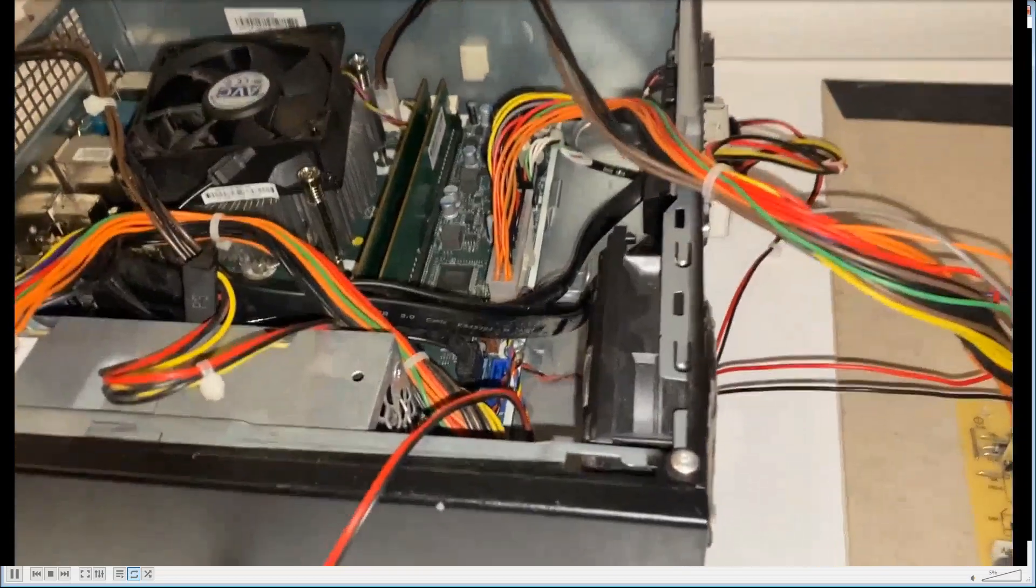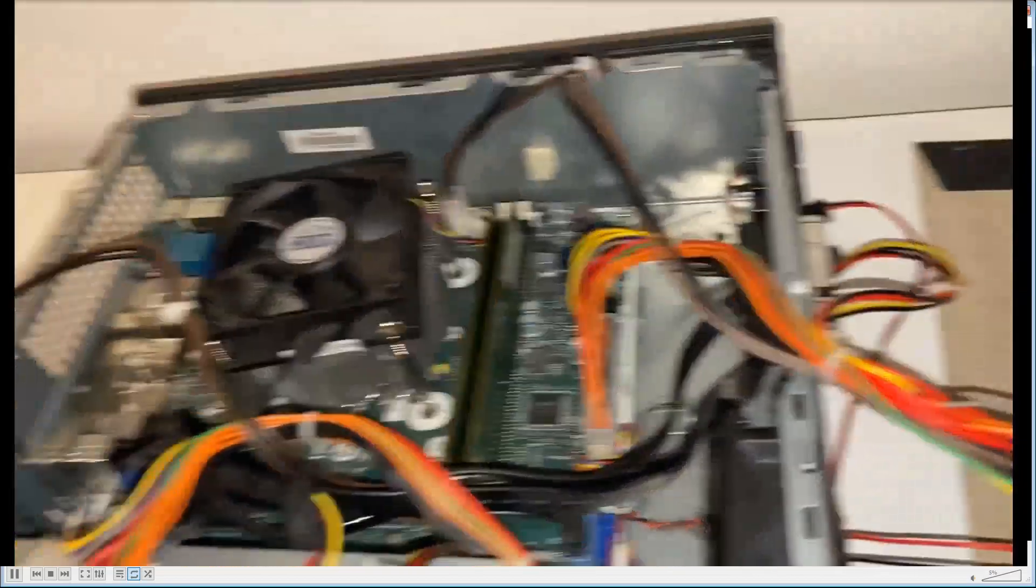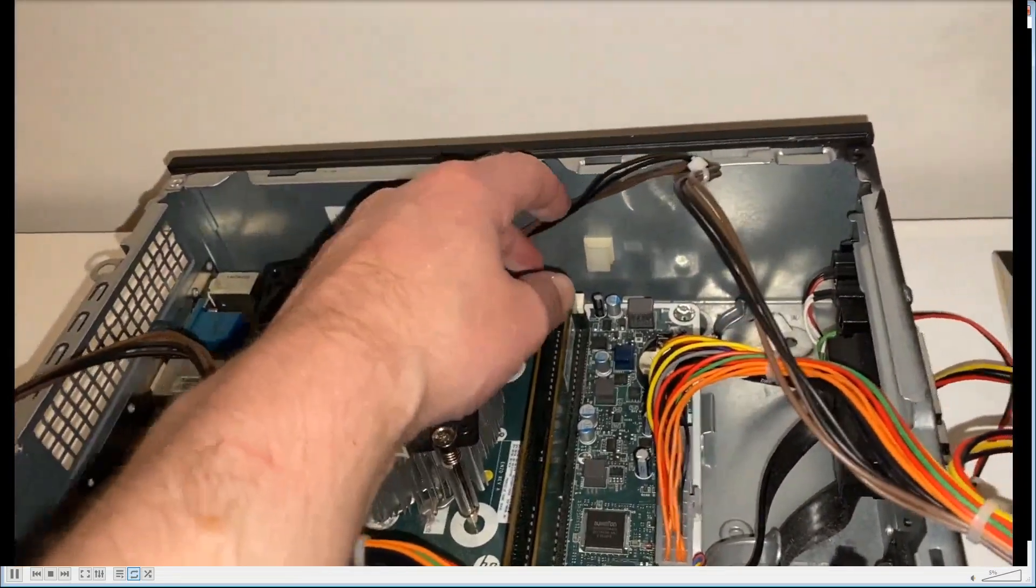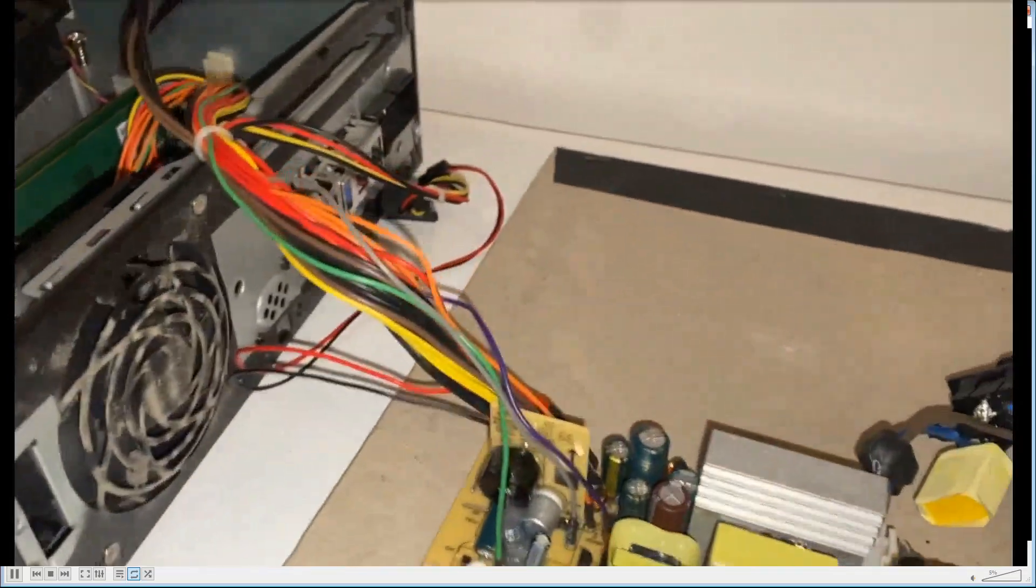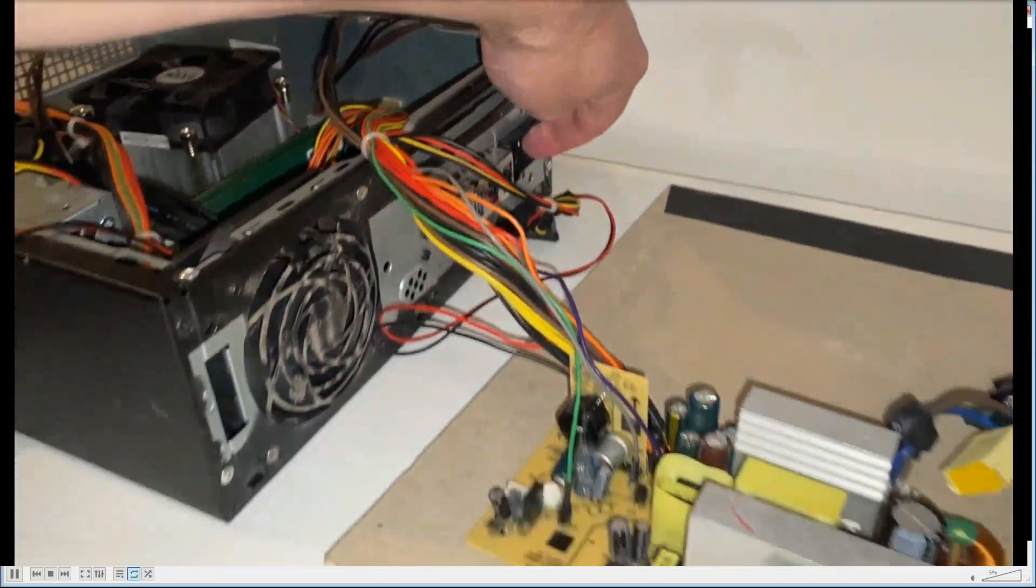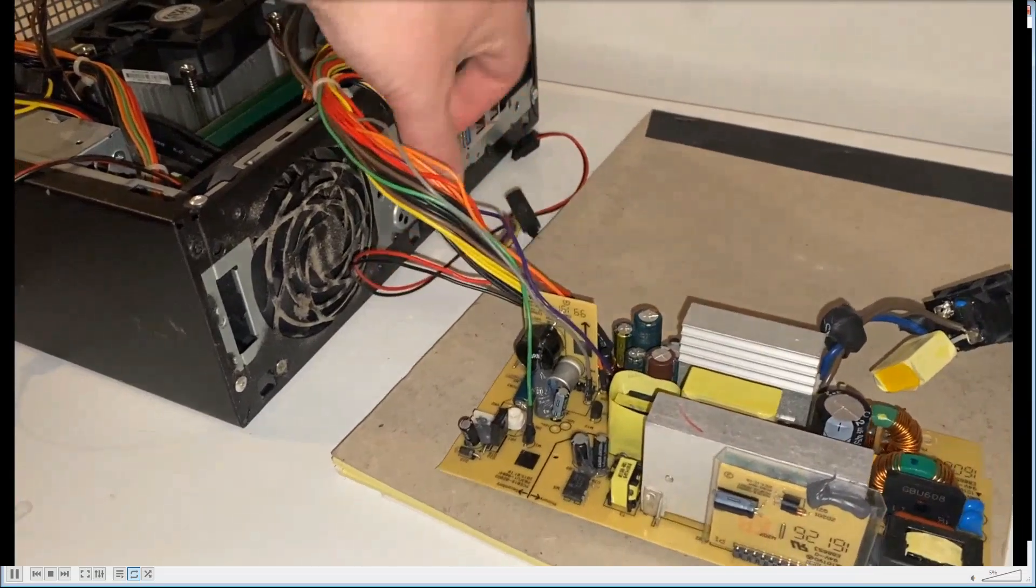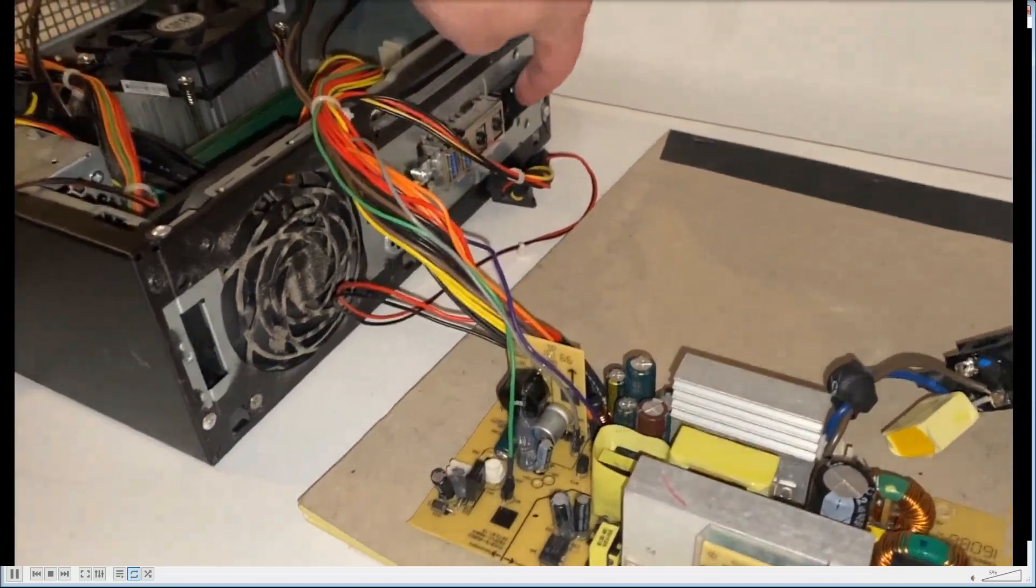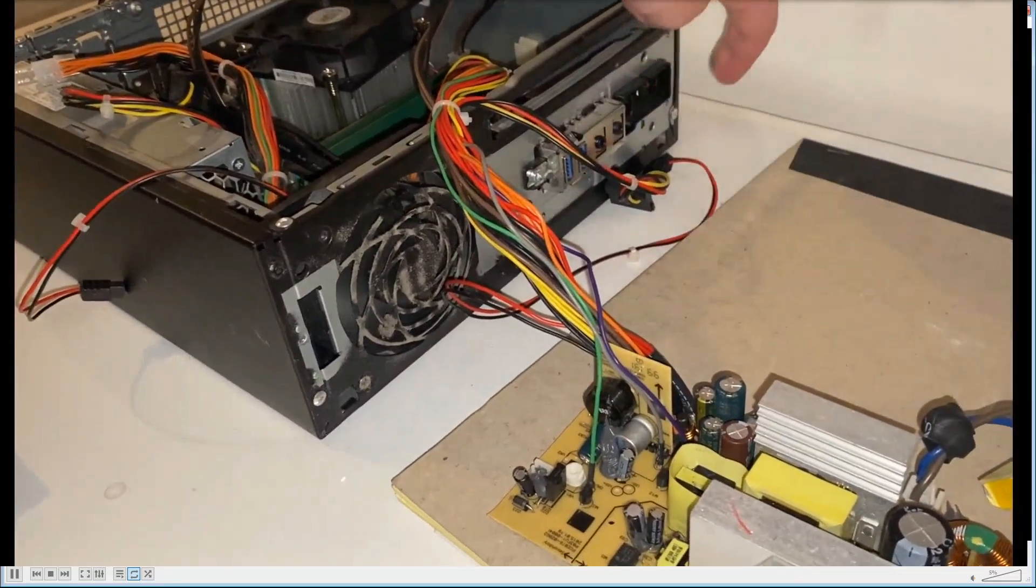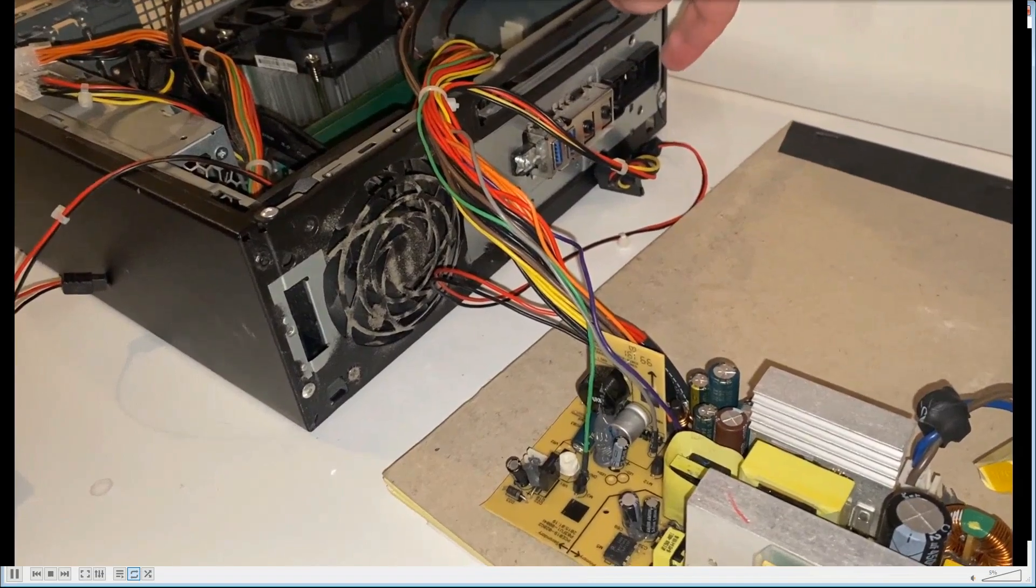So what I've done here is I've hooked up my bad power supply to my good motherboard just to see what's happening with it. I haven't actually seen it being faulty. So I've hooked it up and I'm pressing the power button. I press the power button and as you can see...